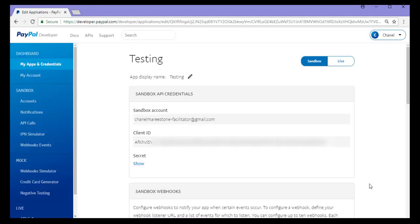I can now see my sandbox REST API credentials here. I've got my client ID and my secret key which I can reveal by clicking the show button.